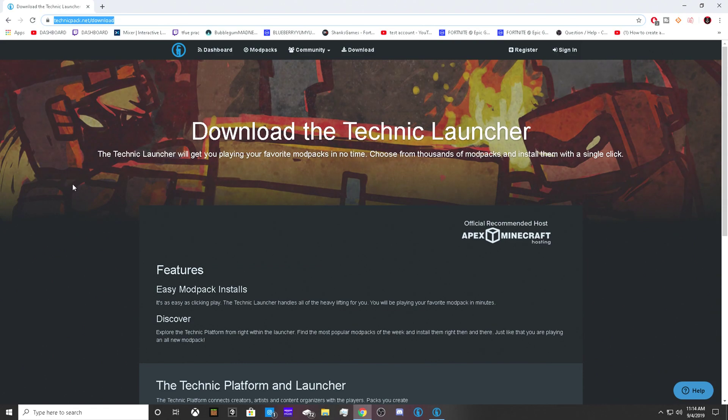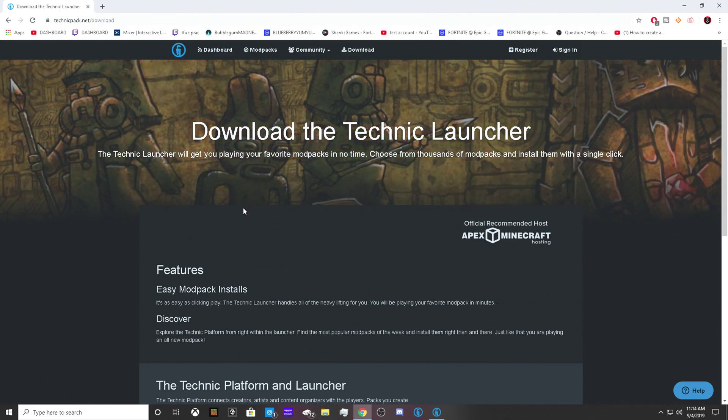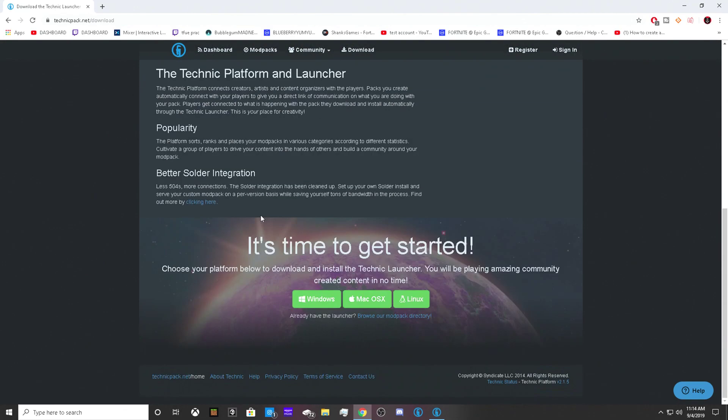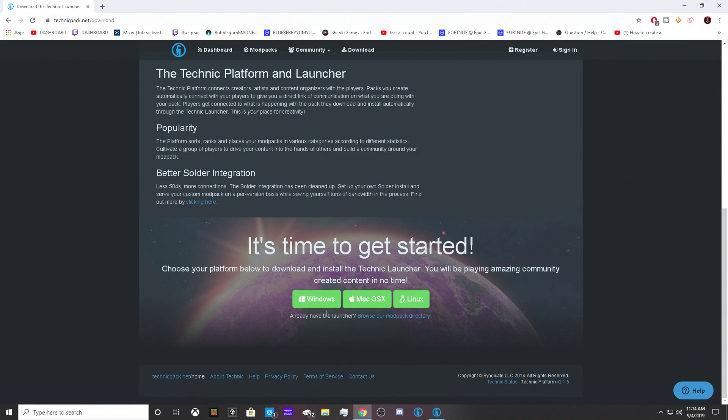You're going to want to scroll down and click on either Windows, Mac, or Linux. Those are the three platforms it's on. I'm on Windows, so I downloaded on Windows.